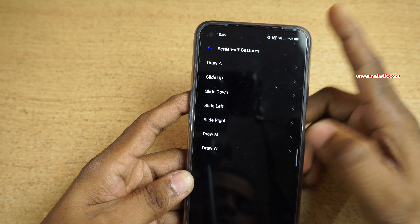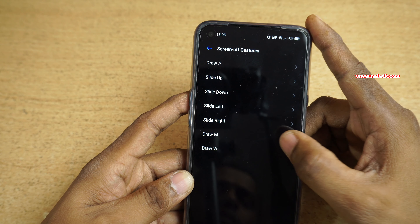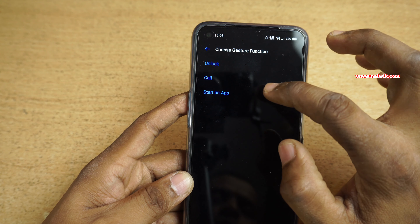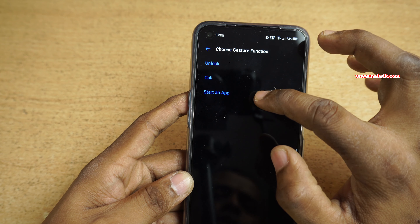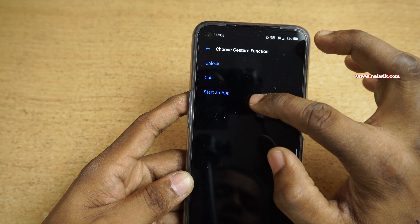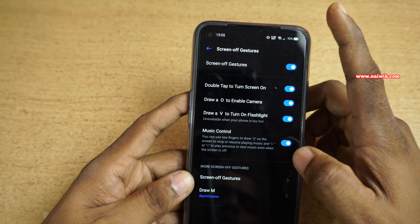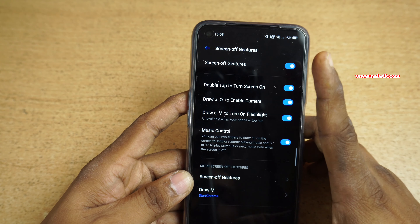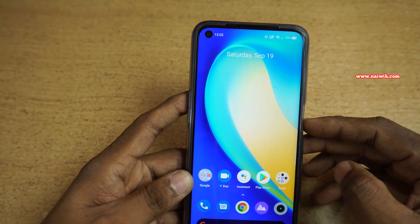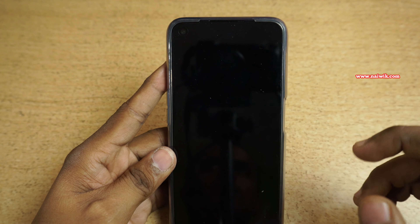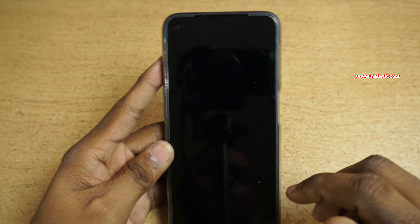Here you can see that you can use any one of these options. I am going to use draw M, and I would like to choose the gesture function as Start an App — I would like to use Chrome. Now go back and lock the phone.